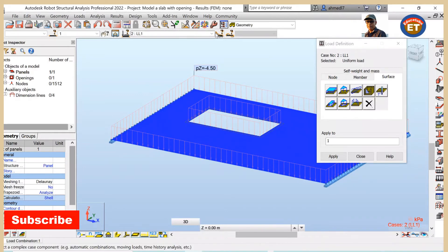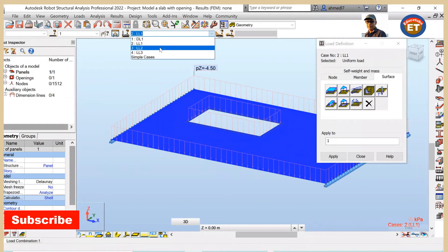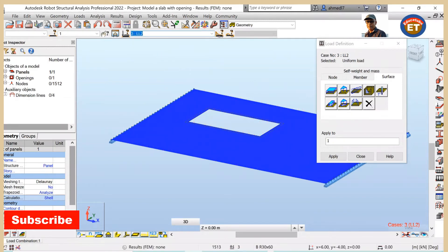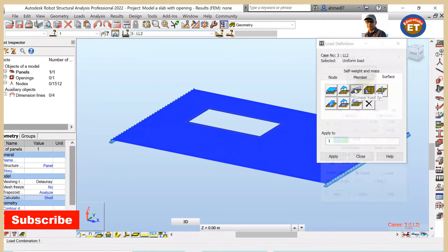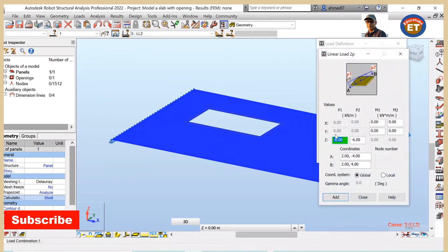Now we go to live load 2, which is a linear load - linear load 2P. Click on it. I am taking the value as 5 for both, so 5 and 5, meaning P1 and P2. As you can see, P1 and P2 are the two load values for this linear load.